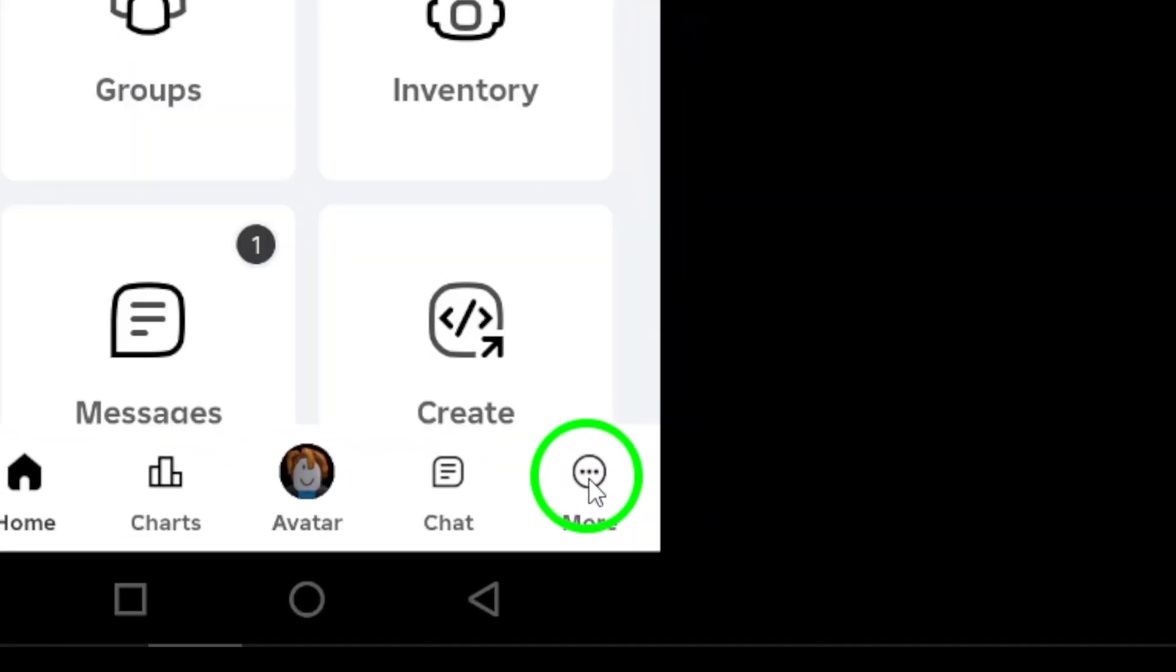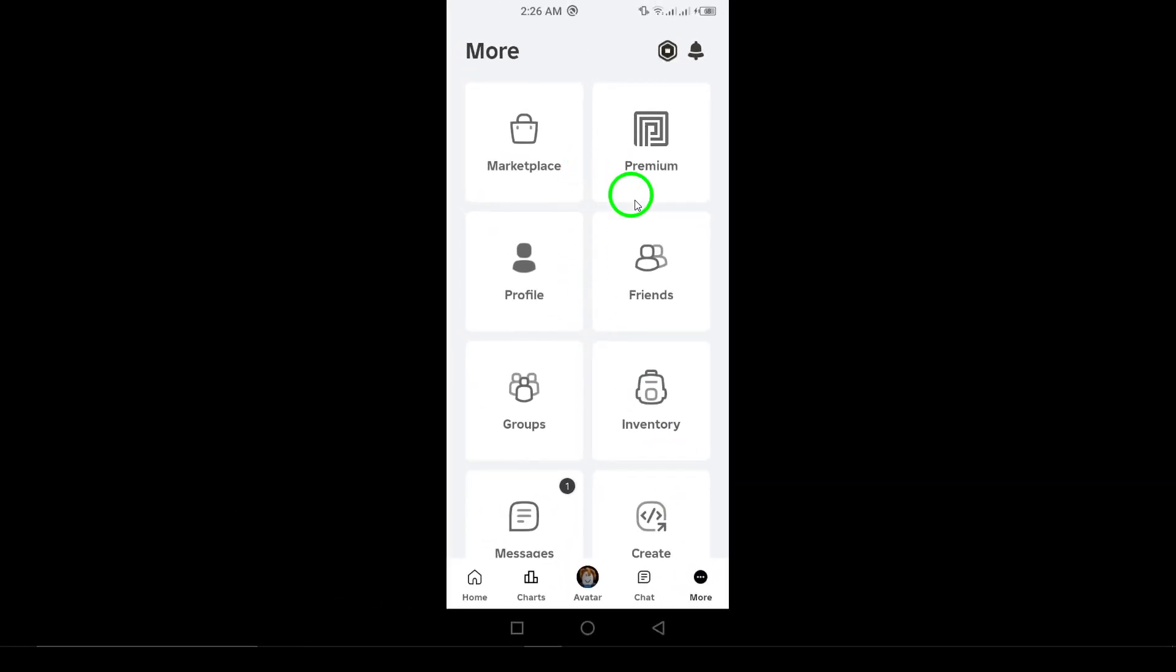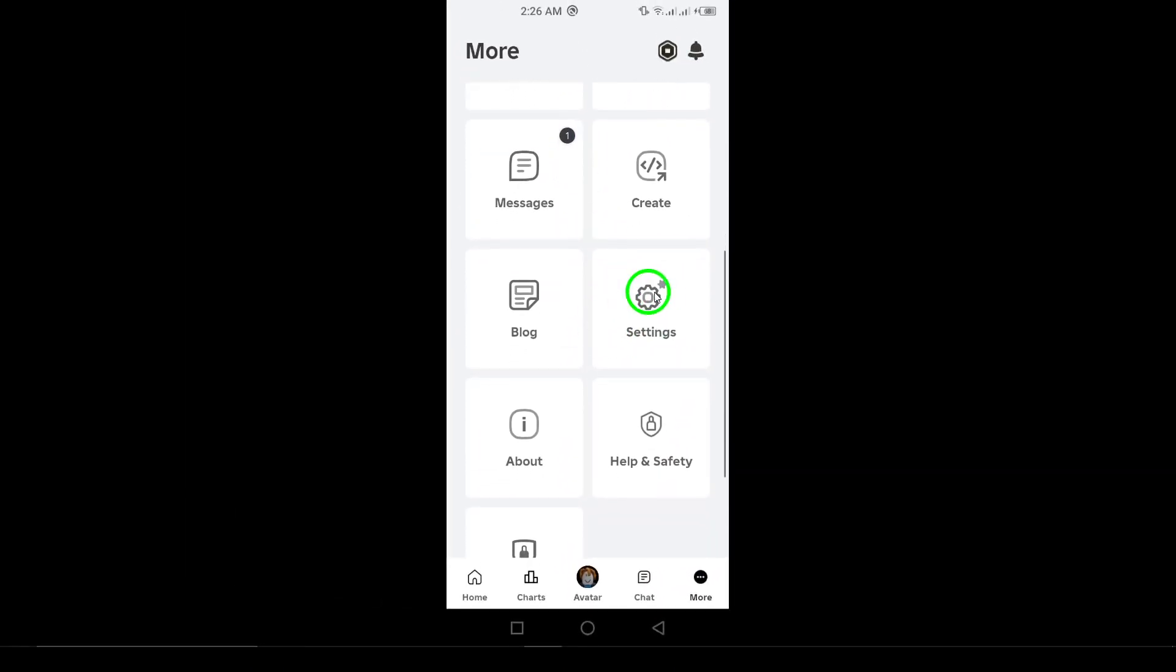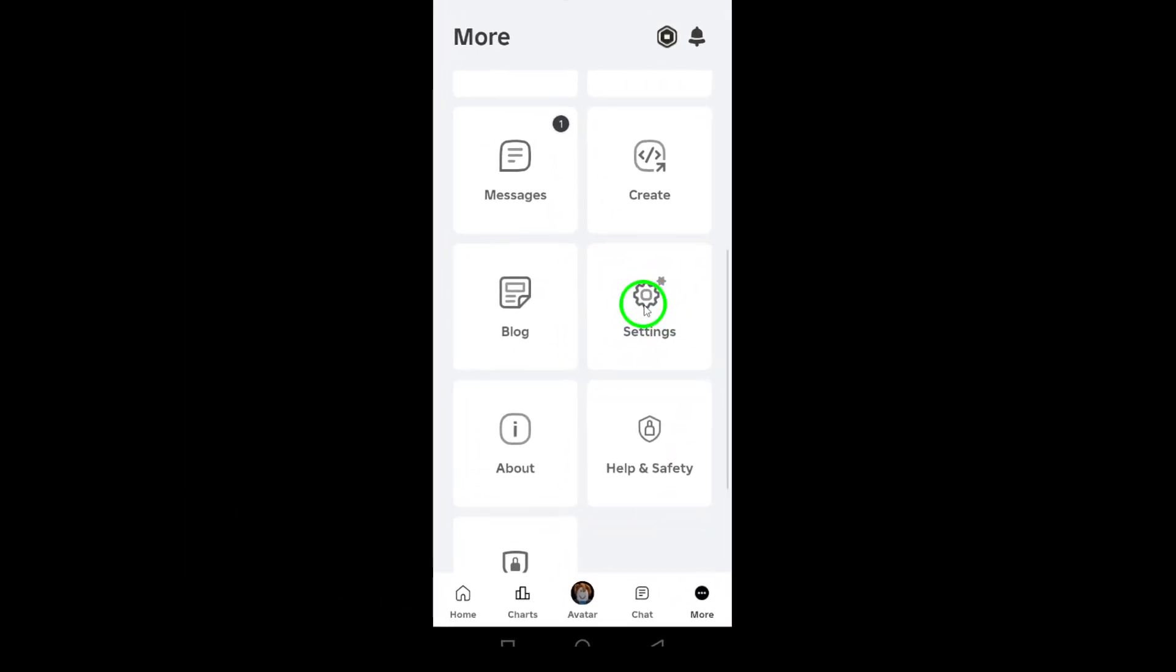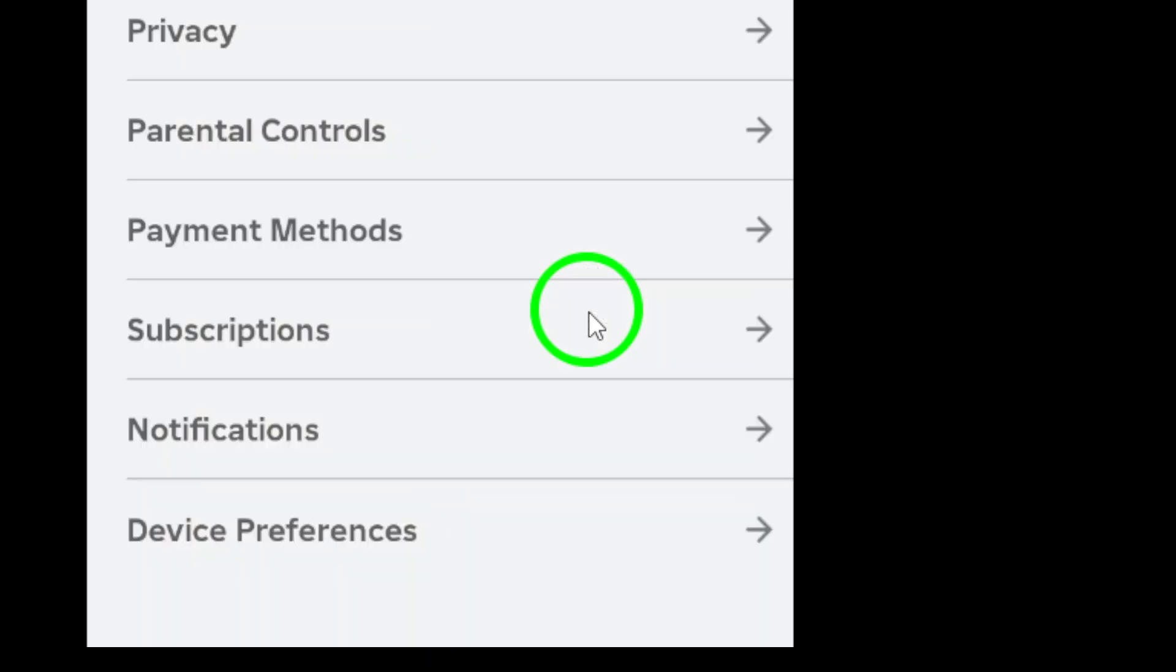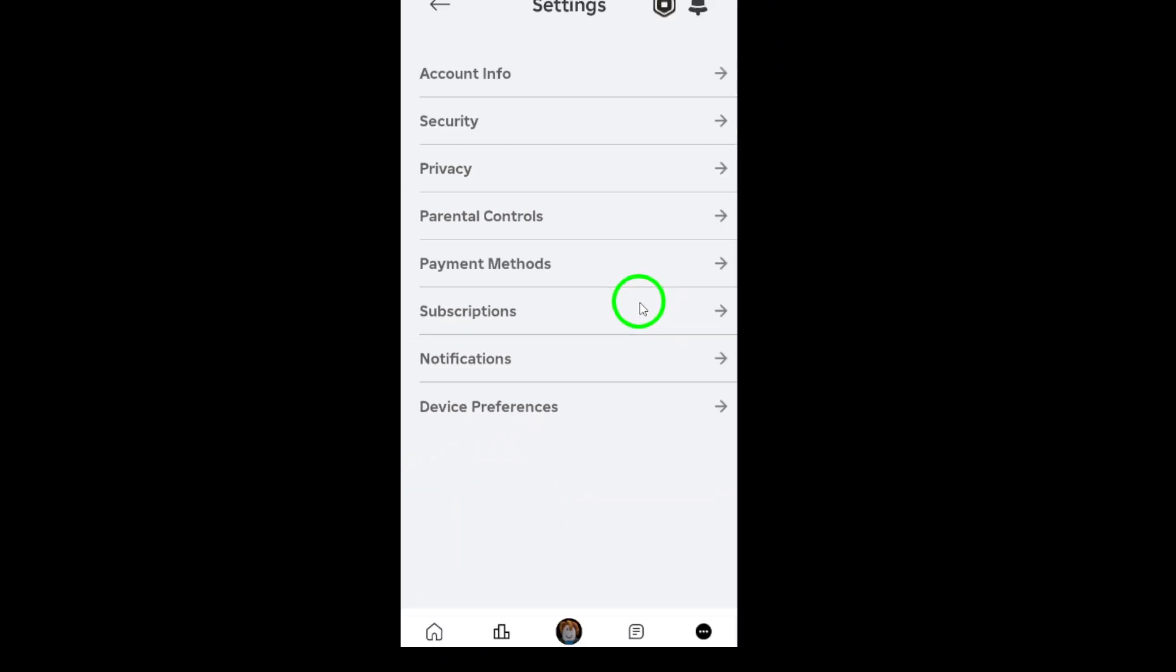Now after tapping the three dots, you'll see a menu pop up. Here, you'll want to find and tap on Settings. This will bring you to the Settings menu, where you can customize your experience to your liking.